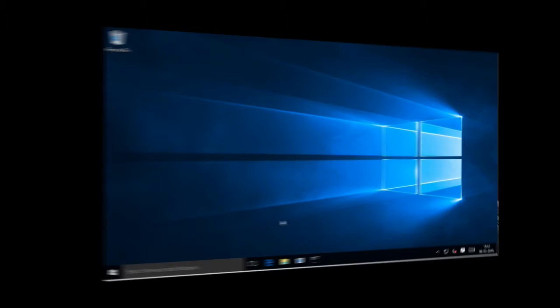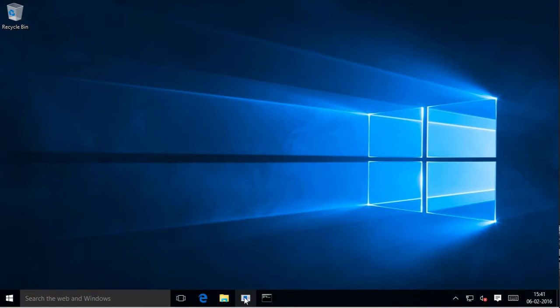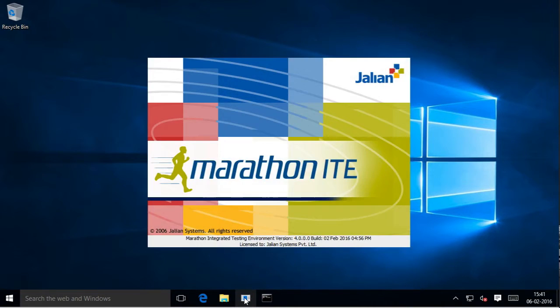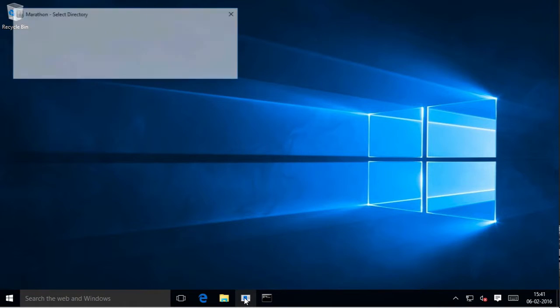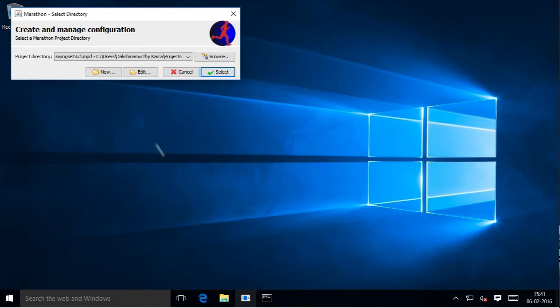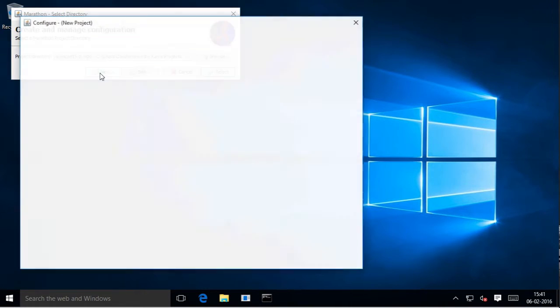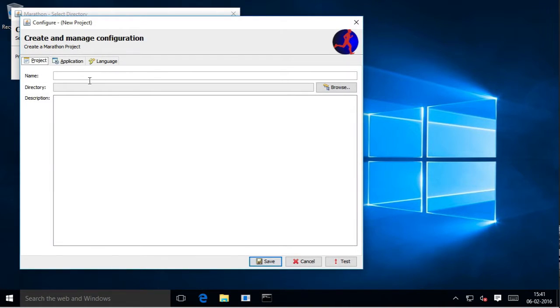Let's begin with the demo. We start by launching Marathonite. Select New for creating a new project. Provide a name for the project.